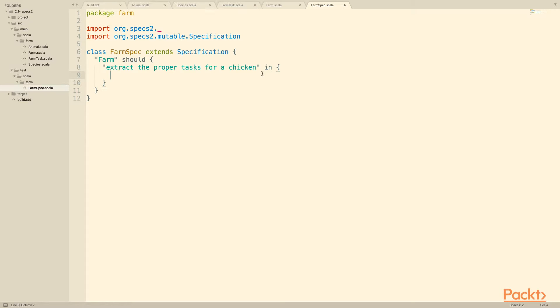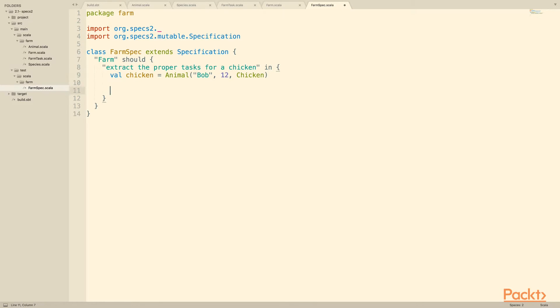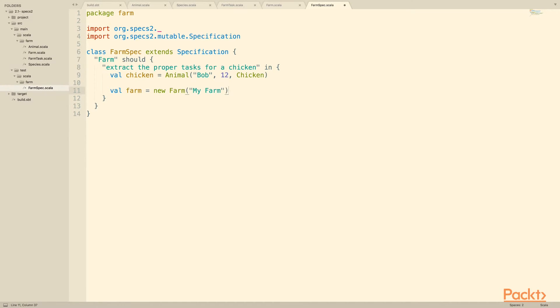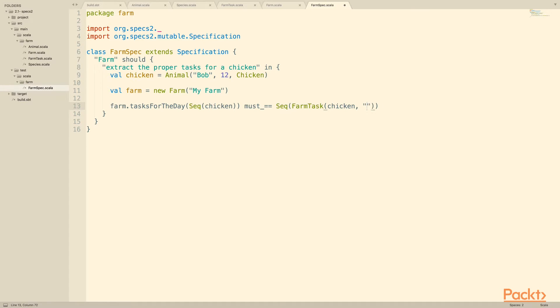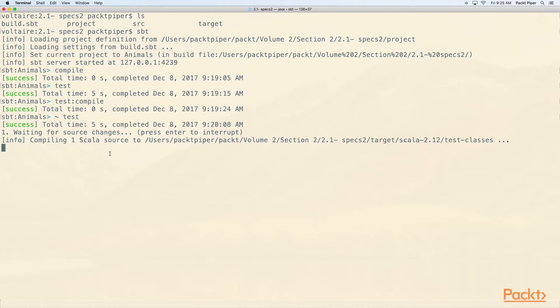This block has to end in an assertion, or what we call in the behavior-driven development world an expectation. So let's write a very simple one. We have a chicken, and that's an animal. Name is Bob. He's 12, and he is a chicken, like we said. And we want to create a new farm. Farm equals new farm my farm. And we want to ask it for the tasks for the day based on a single item, chicken. And then we want to say that we expect this to look like something specific. To do that we can actually just say must underscore equals equals. So we're essentially saying the tasks for the day given this chicken must equal the following thing, and the following thing is a single farm task with the chicken, or for the chicken, and it's checking for eggs.